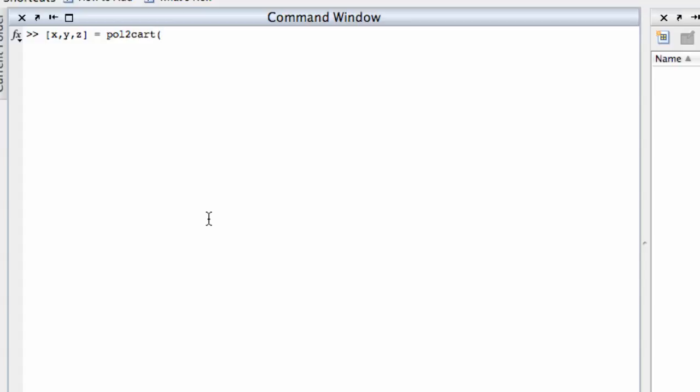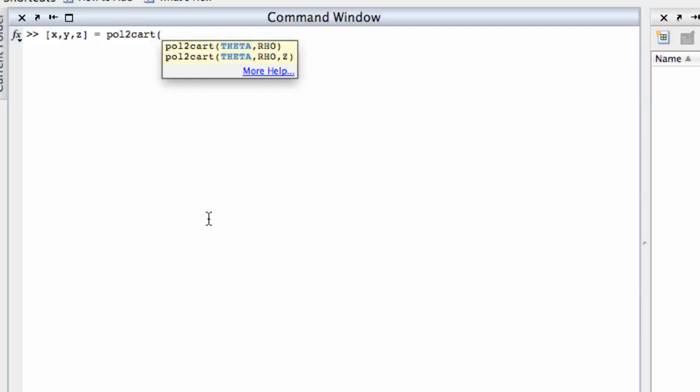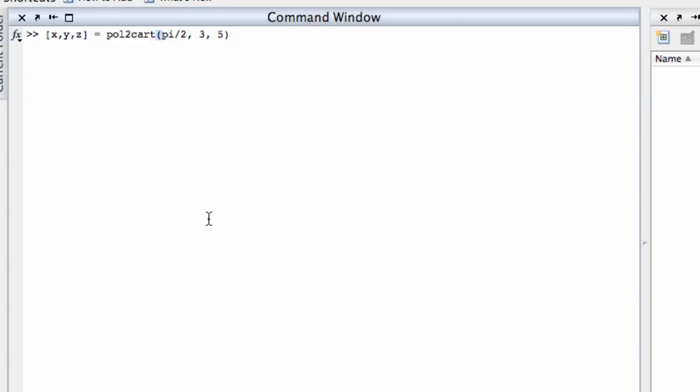Now remember in the pol to cart function, as the little tool tip is bringing up here, remember we have to put the angle first. So pi over 2 is the angle, the radius was 3, and the Z coordinate was 5. So if I do that, this will convert back to rectangular coordinates, and this number right here is effectively 0, so 0, 3, 5.